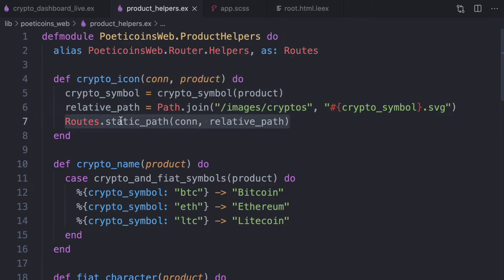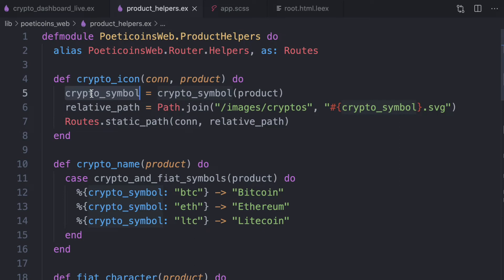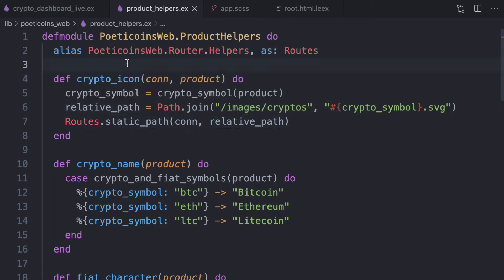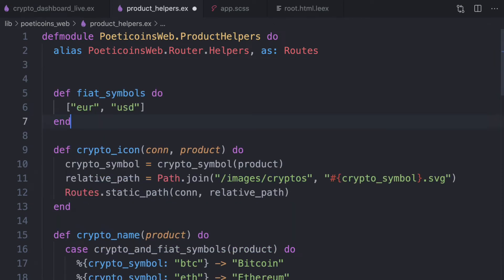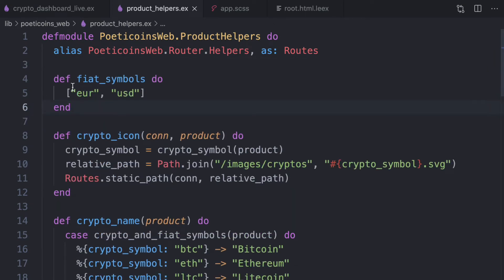So what we do is to get the crypto symbol, which means BTC or Ethereum or Litecoin. And then we return the static path. And let's also add this function fiat symbols. It returns just the available fiat symbols, EUR and USD at the moment. We have all the helpers we need.